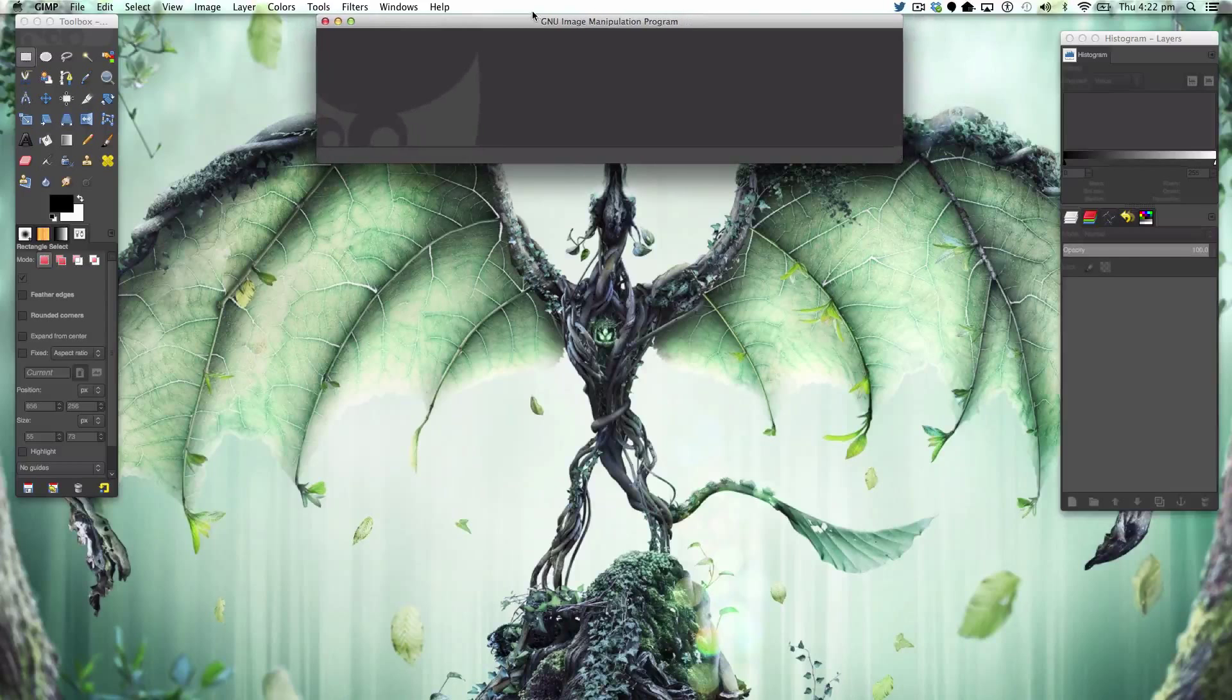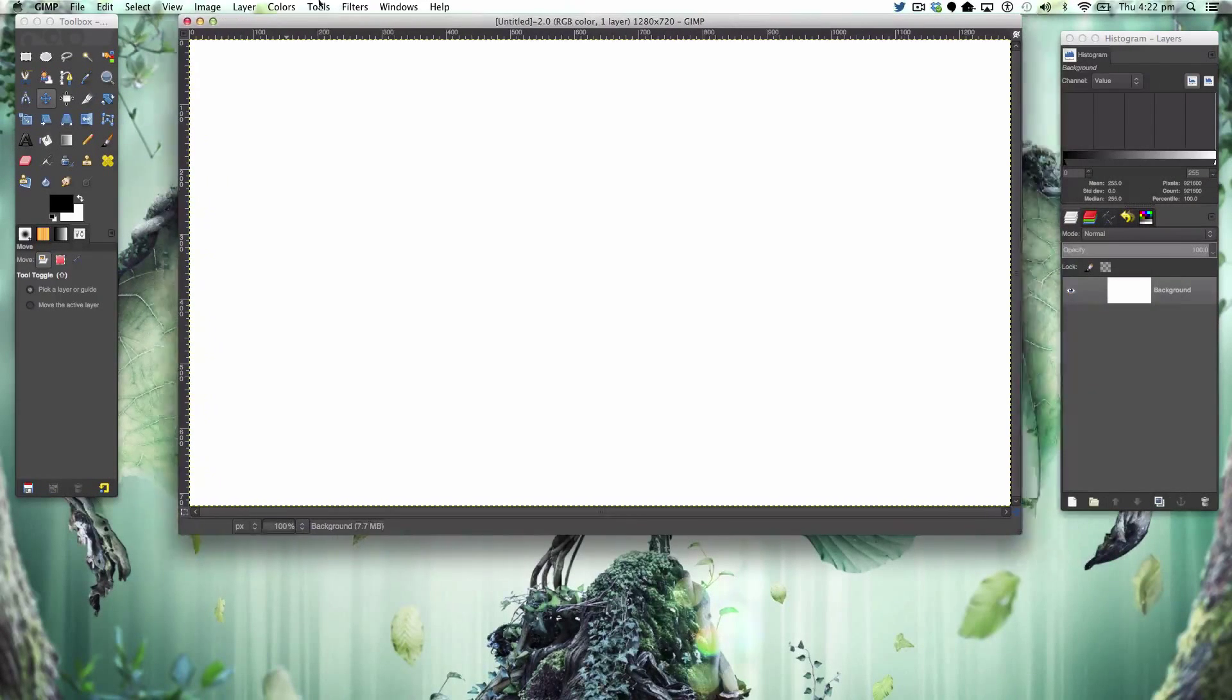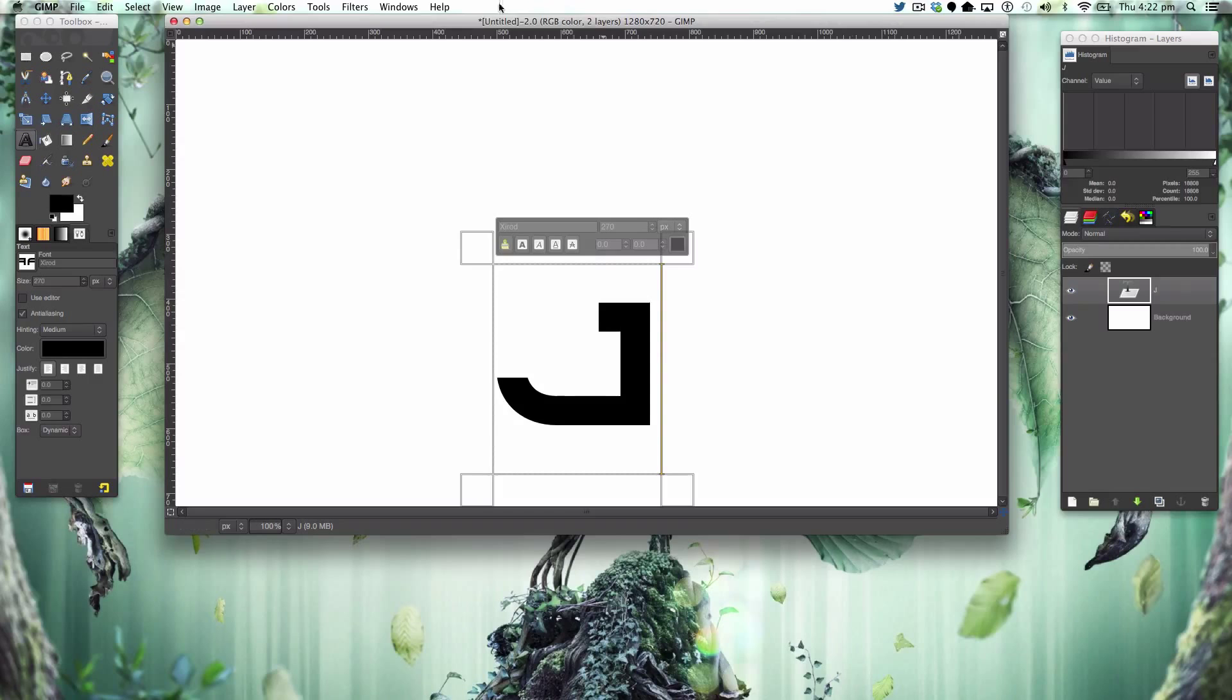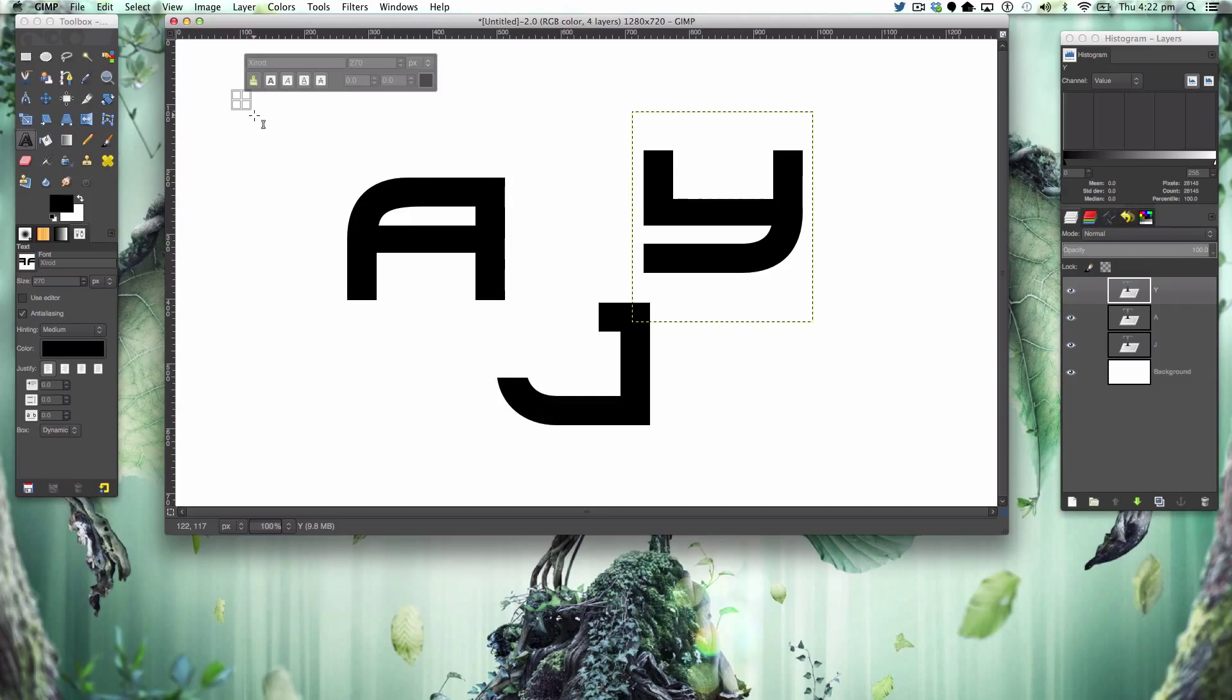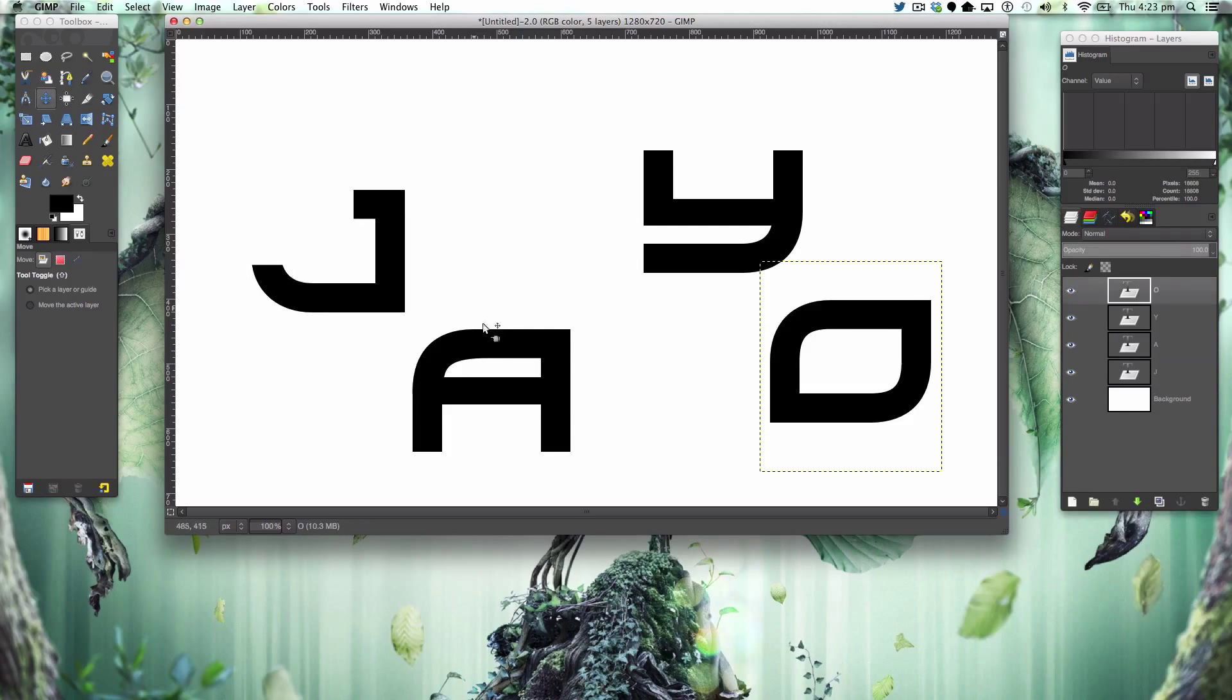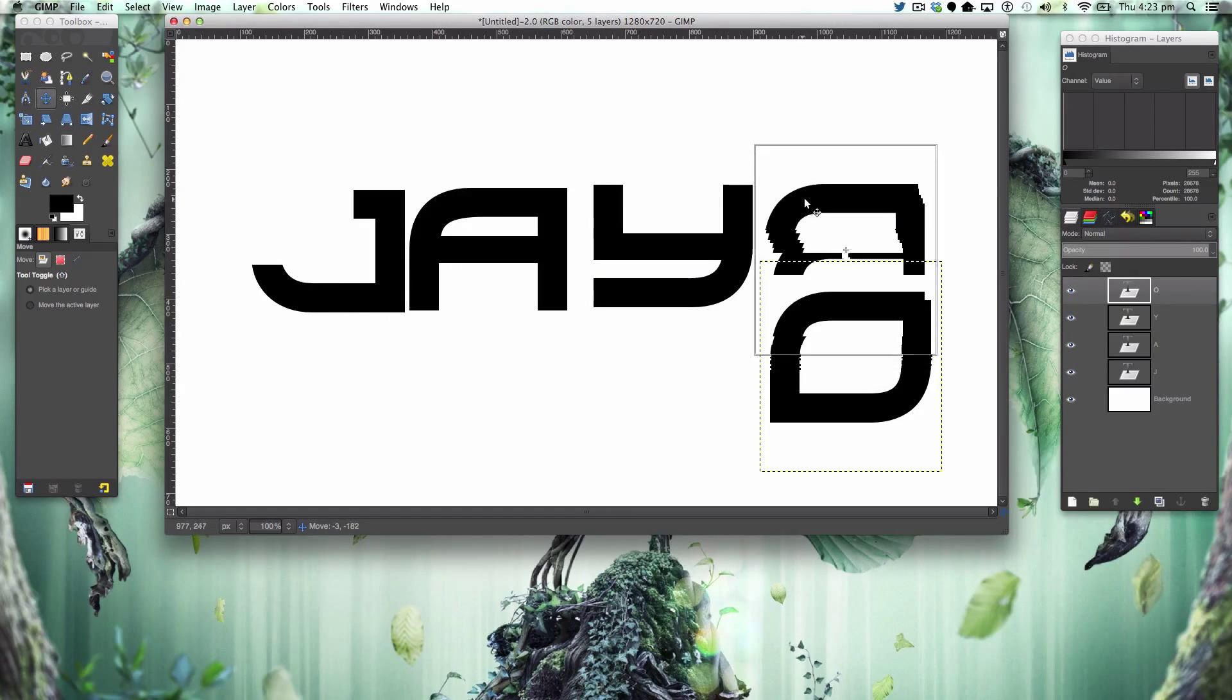We're going to go to File, New and make your concept logo. Any size will do. We're going to start making your logo. Using the font Xyroid, I'll leave it in the description, I've just made this really simple logo.